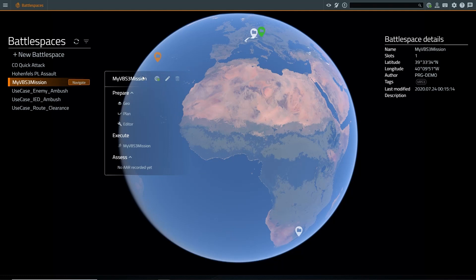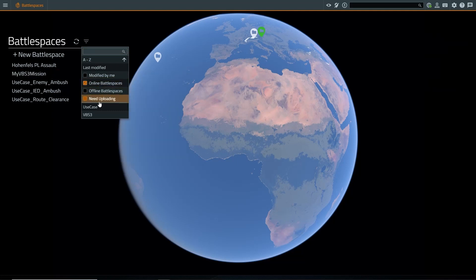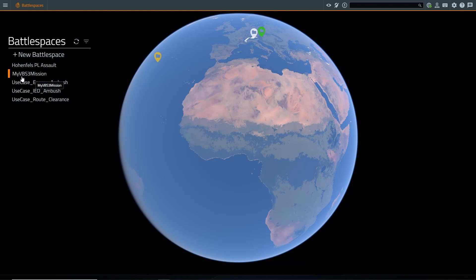We now have an indication that our local battlespace is in sync with what is stored on the world server. We can verify this by changing our filter to show our online battlespaces, and there we can see our converted battlespace.